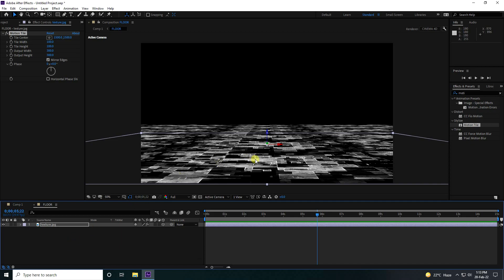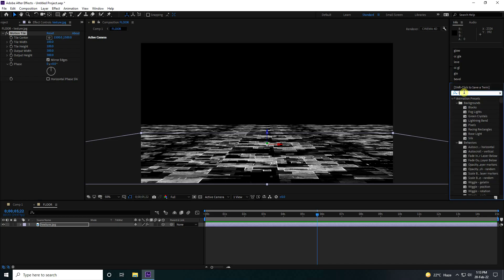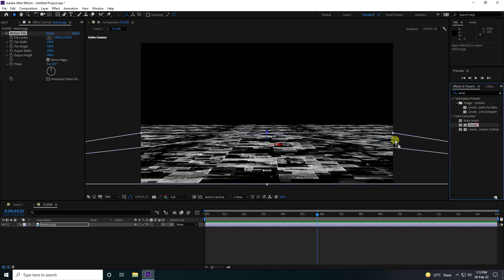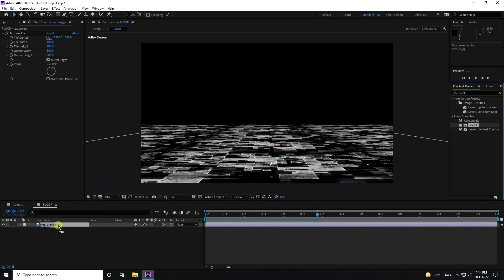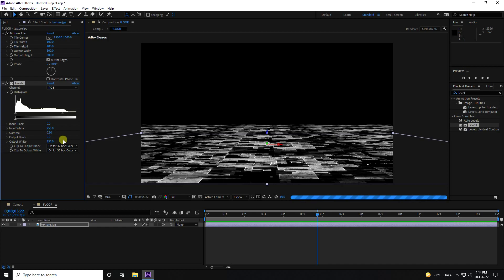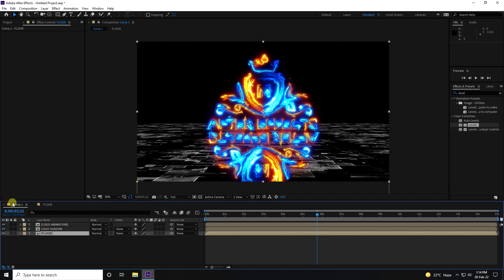Now apply a Levels effect on the same texture layer and only change the Gamma to 0.5 to create some darkness.